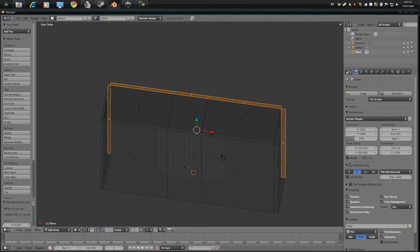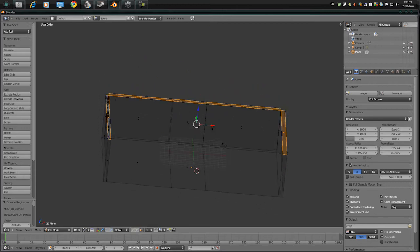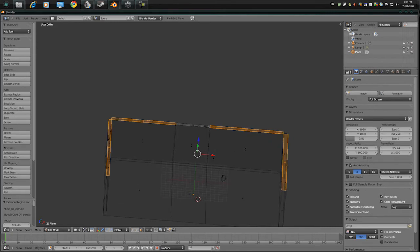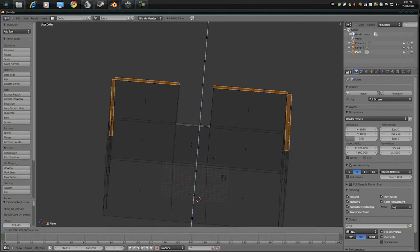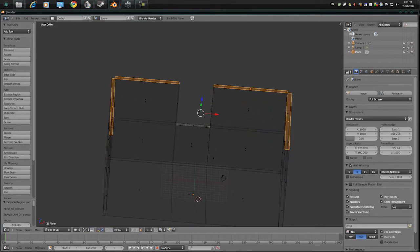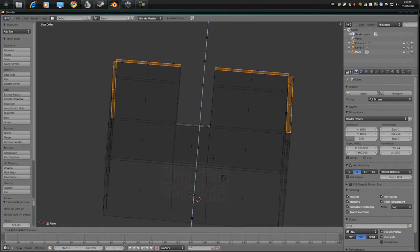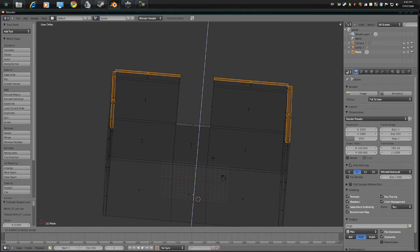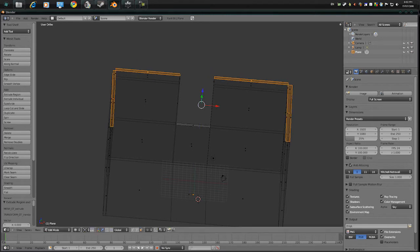Press Shift and deselect the middle face. Press E again, then press E again and make it a bit more smaller.